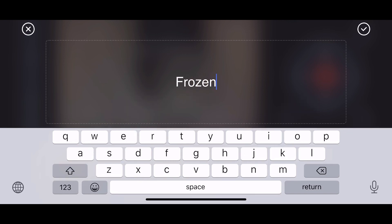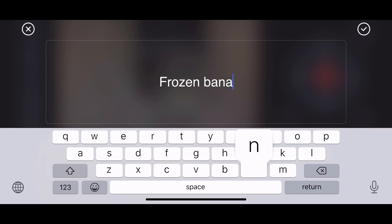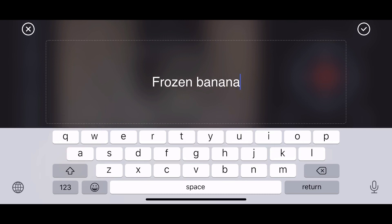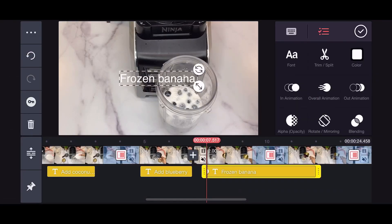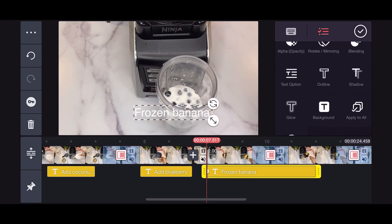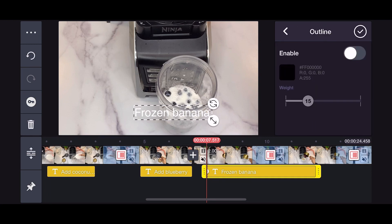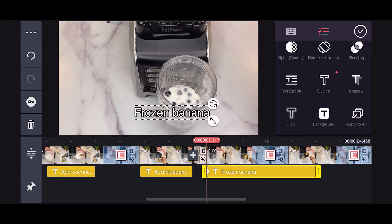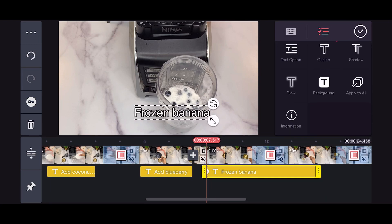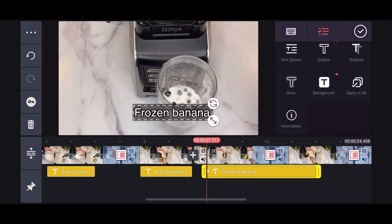Right now I'm also editing this video in InShot app and using the record feature. That's how I get to record my voice on this video, because I wasn't speaking while I was filming. So now I'm recording my voiceover using the KineMaster record function.